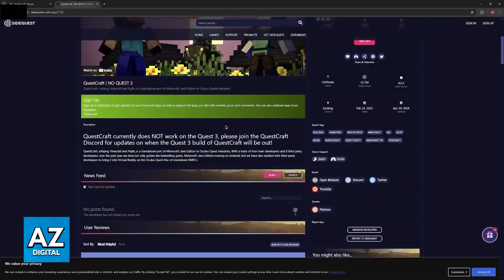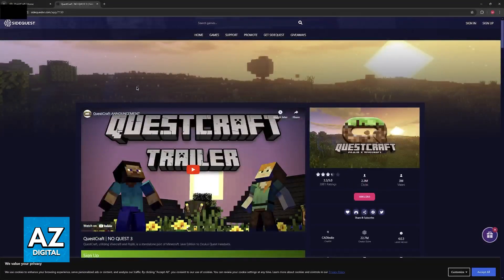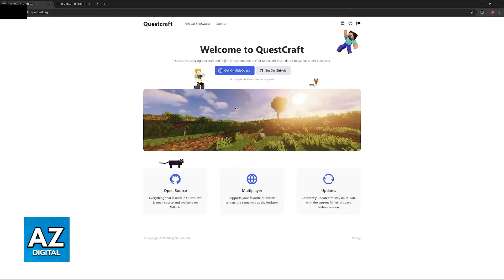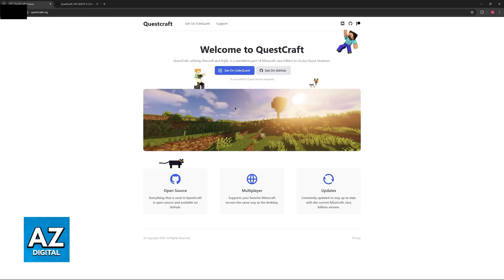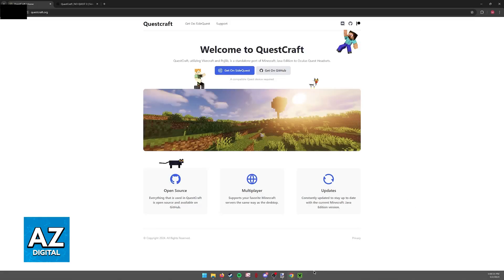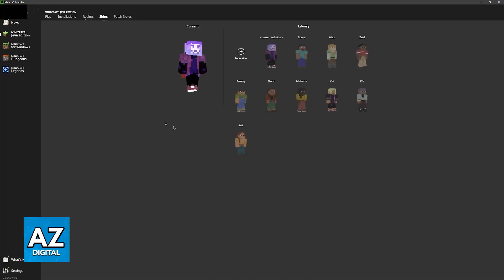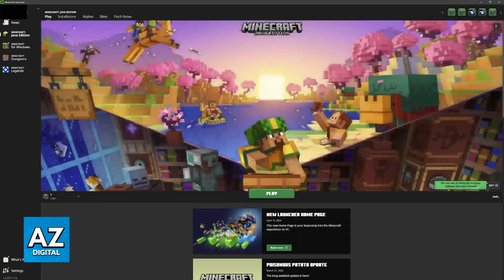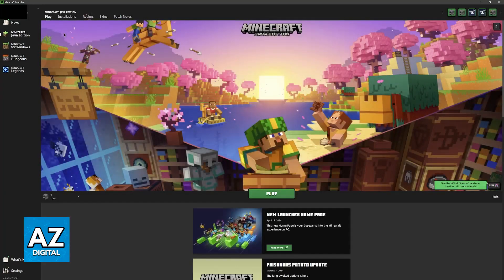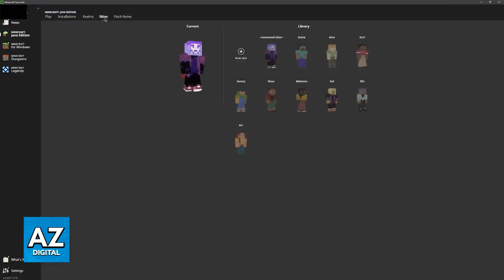So on a PC open Minecraft launcher, and when you select Java Edition you will be able to switch over to skins. So this is how you can change your skin and it is going to be reflected in the version of Questcraft that you are playing.